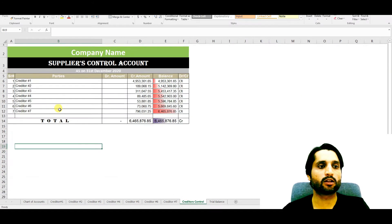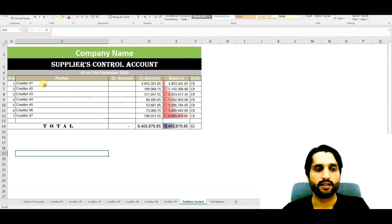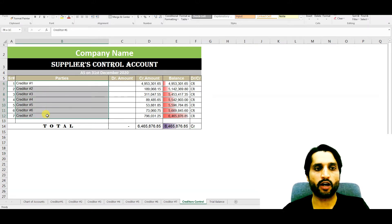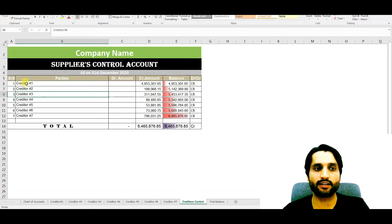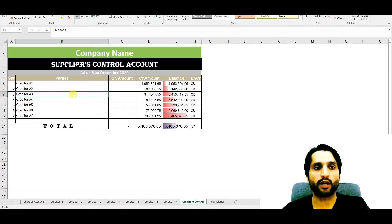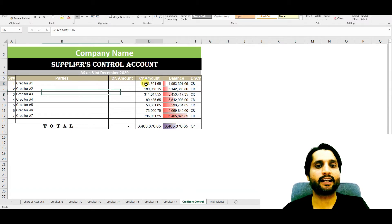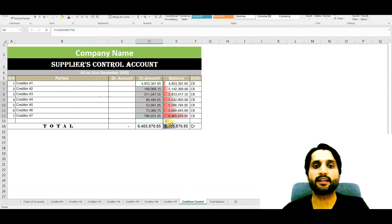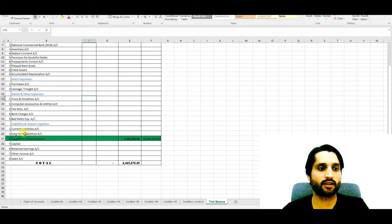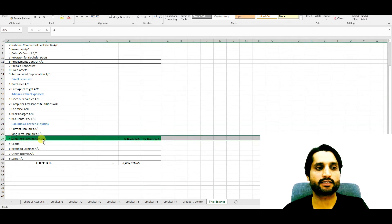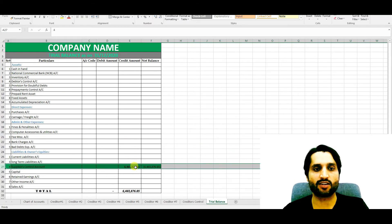When we go to the general ledger of the creditors control account, it has all the balances of all the creditors — creditor number one, two, three, four, five — listed here. If you are using software, when you click on any creditor you will go to their individual general ledger account as well. You can see all the ending balances of all creditors and the net balance payable to the creditors. After that, if you go to the trial balance, under current liabilities you will see the suppliers control account on the credit side.